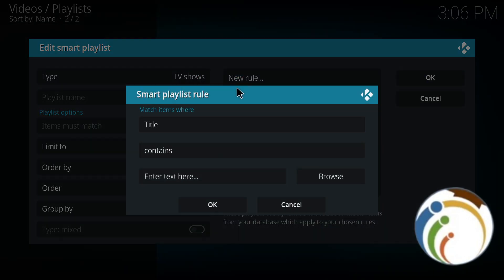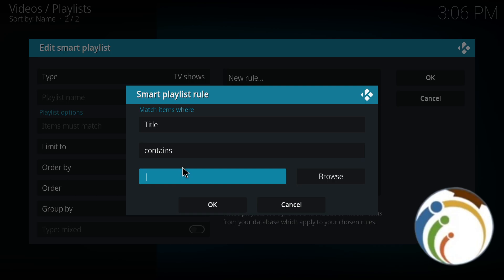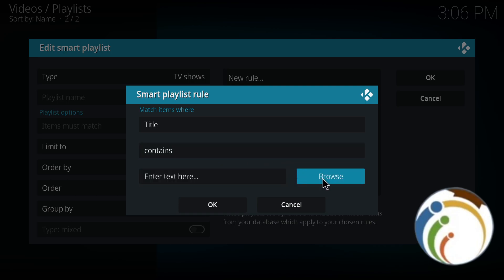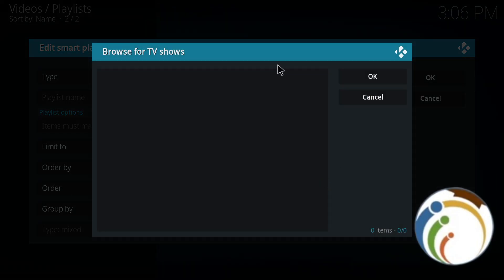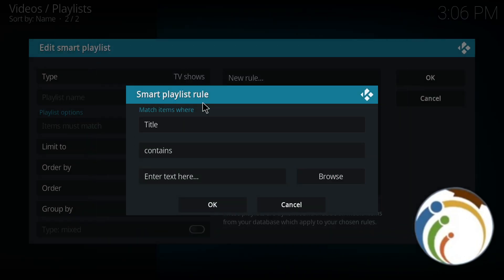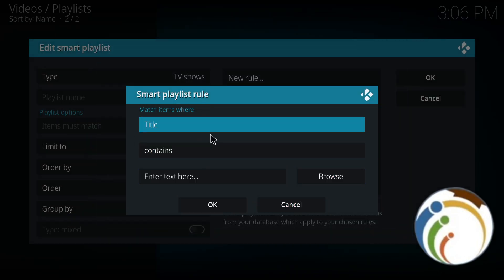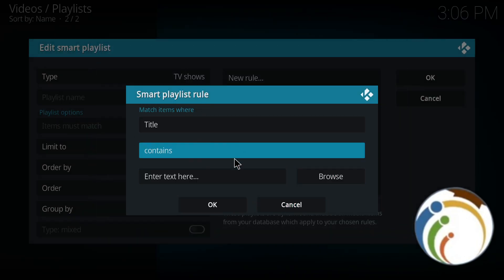And I start to click on a new rule again. Enter text here and I click on browse. We don't have any kind of TV shows, but you can absolutely start to do this by what I have shown you.